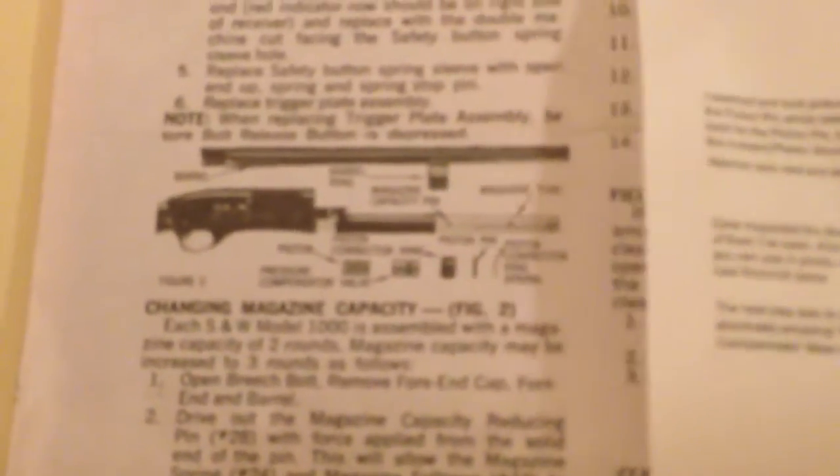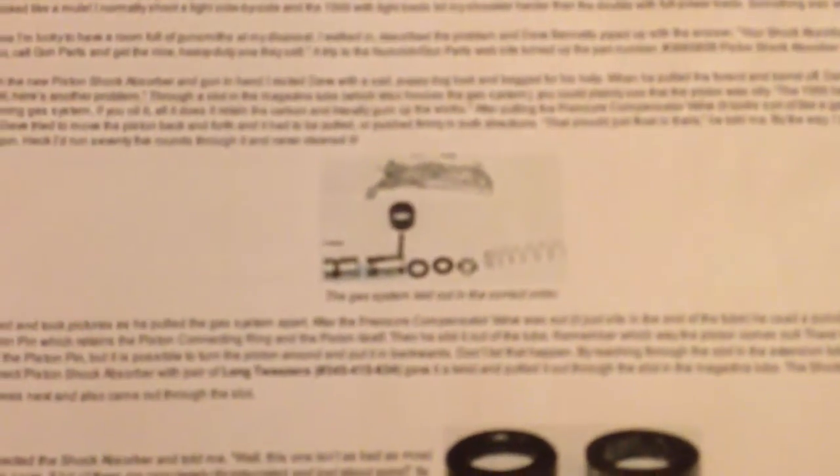It's really hard to see, sorry, but it gives you an idea. There's a stack-up there showing how the pieces go together. You can find some manuals online. There's a stack-up there of what's inside the buffer tube.